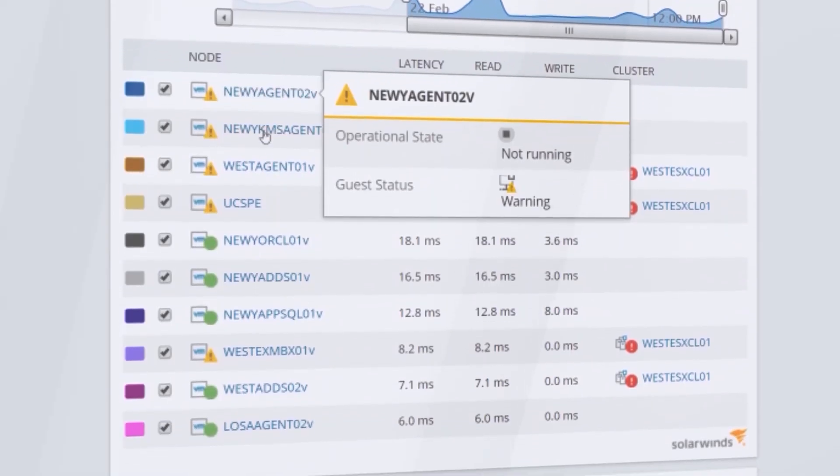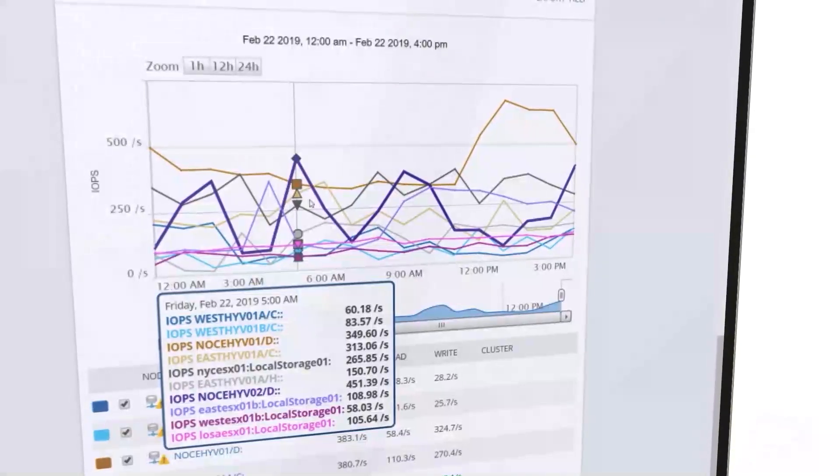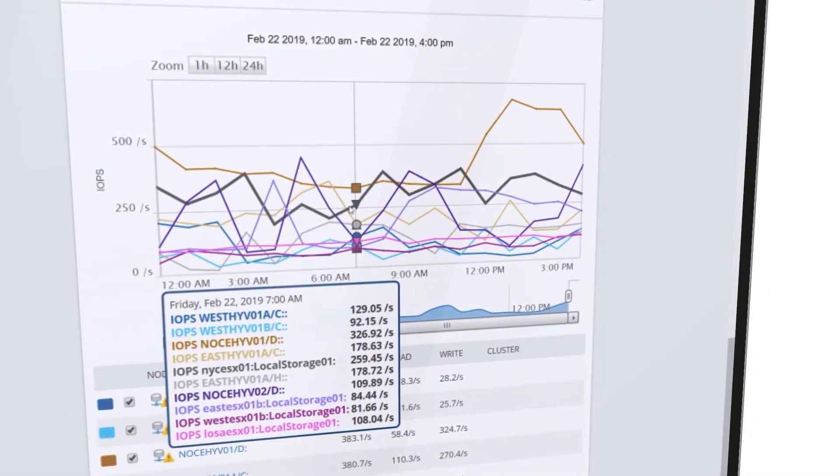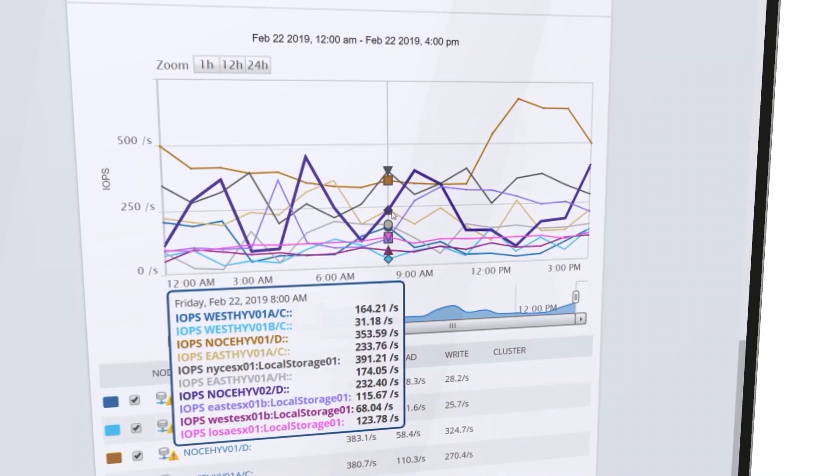Avoid bottlenecks by using virtual storage performance metrics to view the top data stores by IOPS and latency.